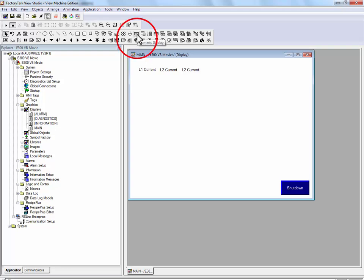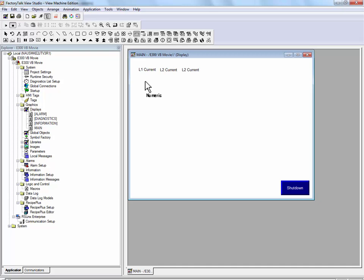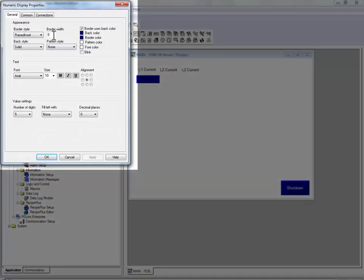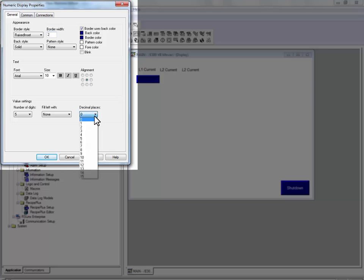We'll use the numeric display to display the actual current draw of the electric motor. Because the current value from the E300 is scaled by a factor of 100, we will display two decimal places of precision.